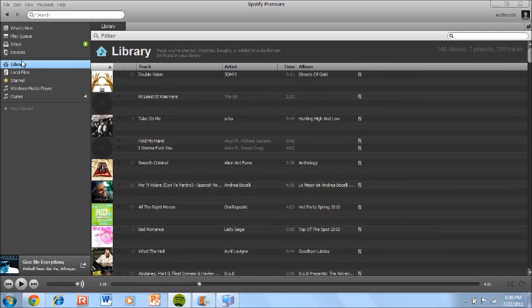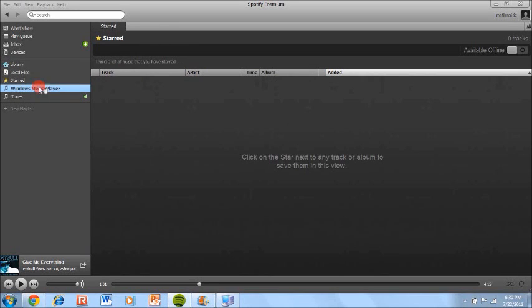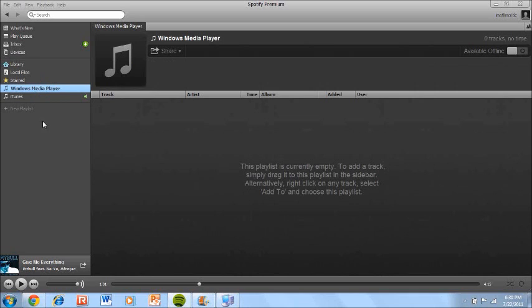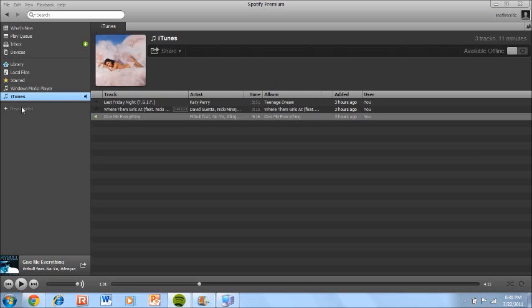Starred. That's basically if you just want to like bookmarks. It's basically bookmarks. Windows media player. I have nothing on that so it doesn't go on that. And iTunes, which is basically where I put all my songs that I've got on Spotify. I just put it on the iTunes playlist. I mean, I could make a new playlist but that's where I just put it. So those are the different categories of things you can do on Spotify.